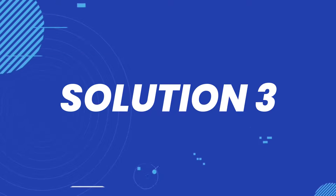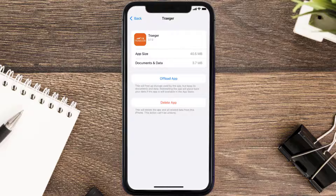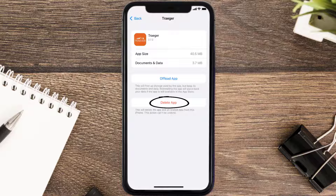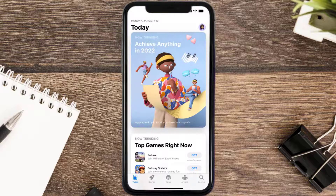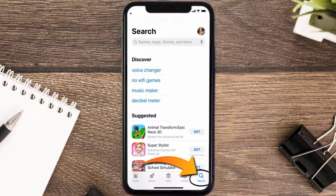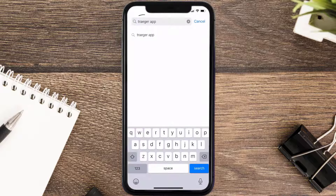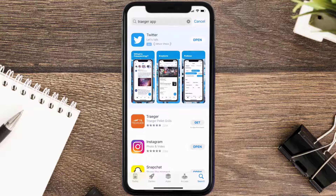But if it doesn't, then you need to completely reinstall the app. Follow the on-screen instructions to navigate all the way to the app page. Once you're on this screen, tap on Delete App to uninstall the app from your device. Once uninstalled, open up App Store and search for the Trader Mobile App in the search bar, then click on the Get button to install it back on your device.